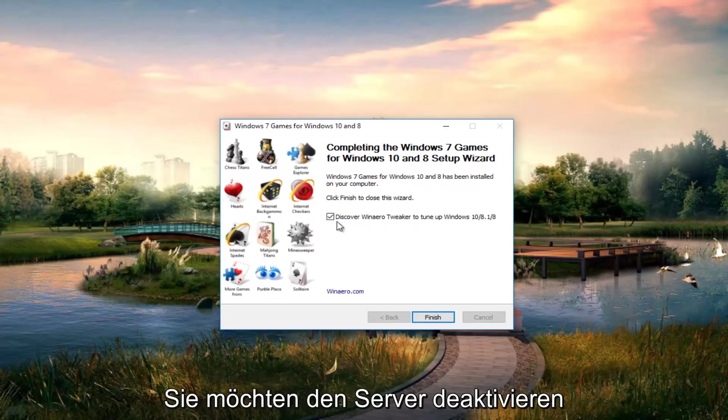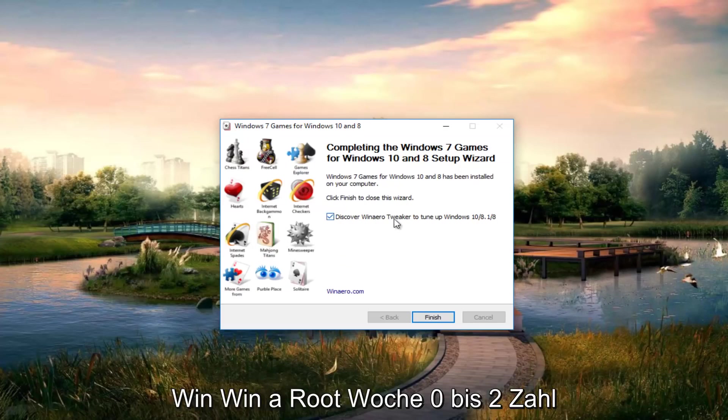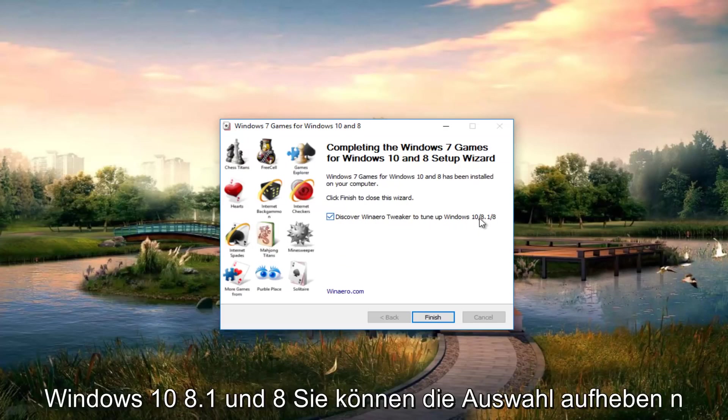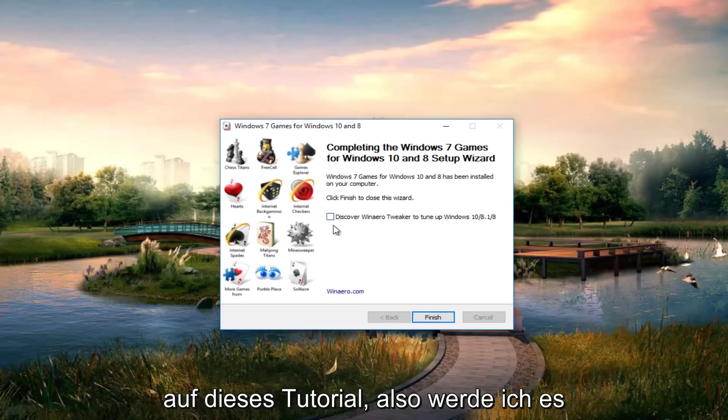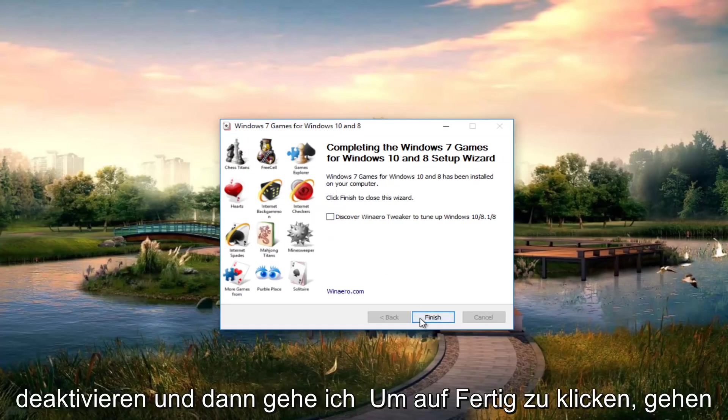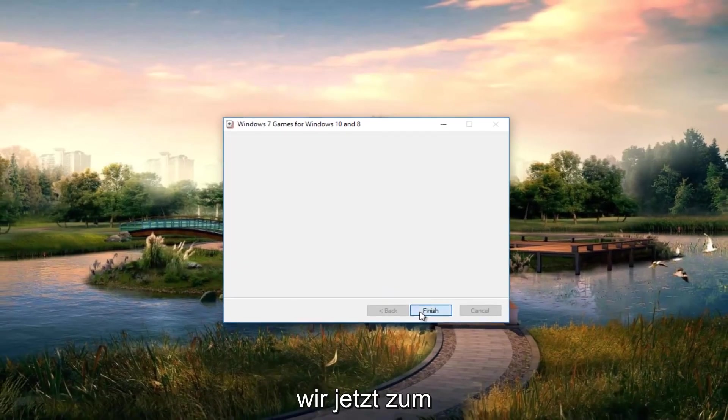If you want to uncheck discover Winneroo tweaker to tune on Windows 10, 8.1, and 8, you can deselect that. It's an optional application and doesn't relate to this tutorial so I'm going to uncheck it. Then click on finish.